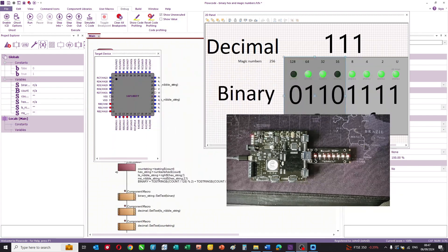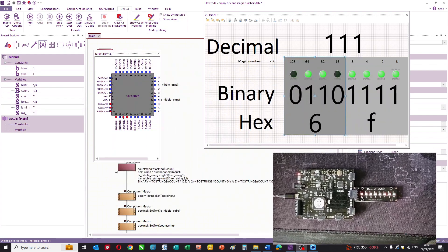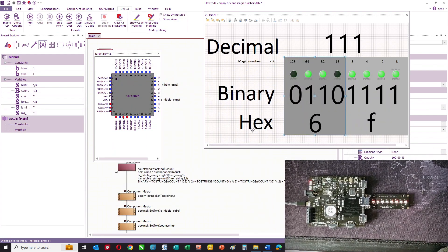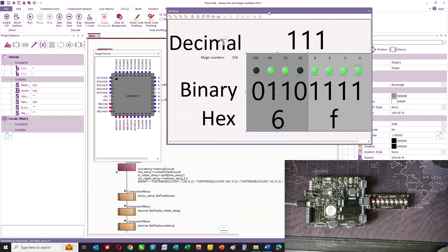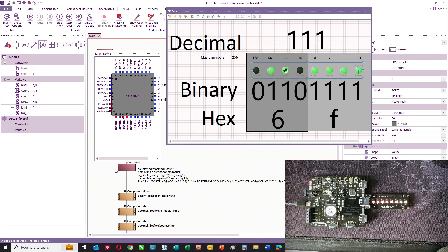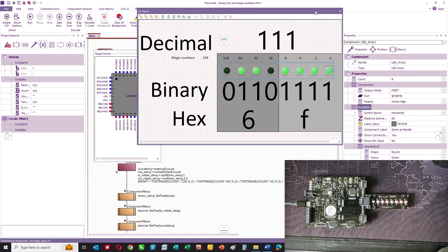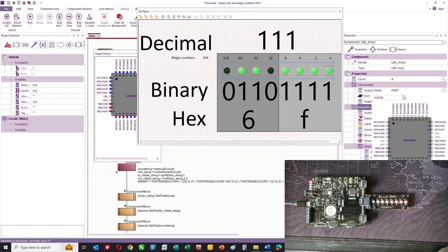I'll put that to one side for a minute. And this is the program. It's written in flow code. Here we have a series of eight LEDs. They are connected to port B. You can see that there.